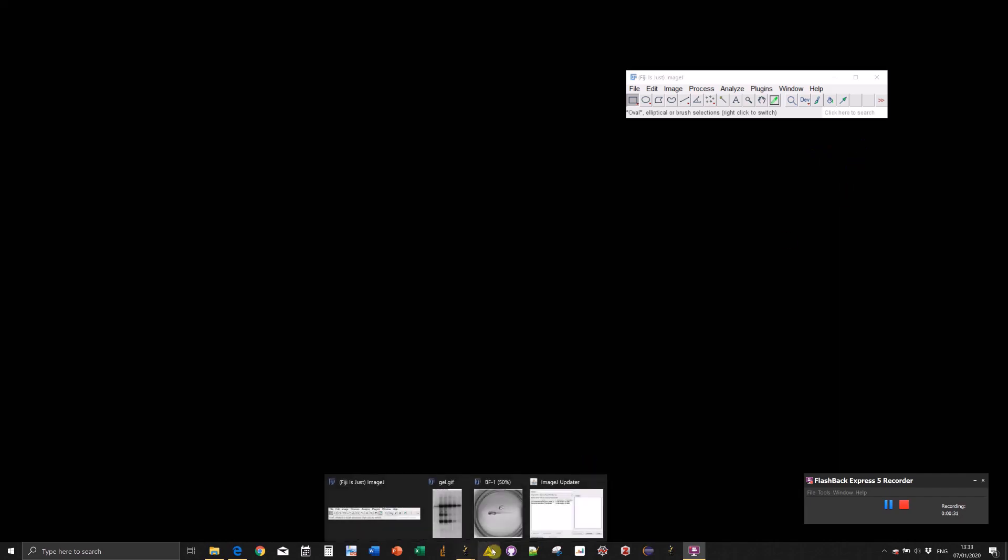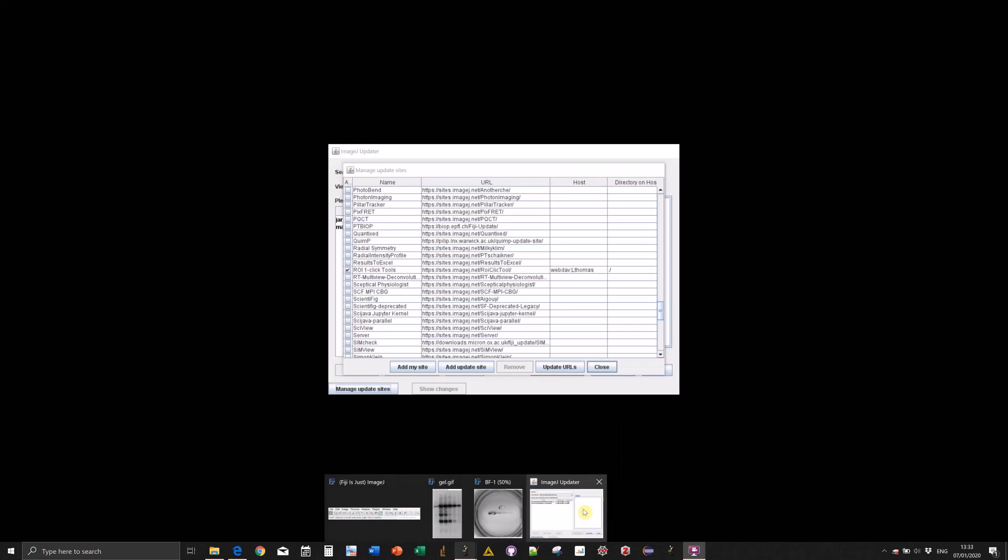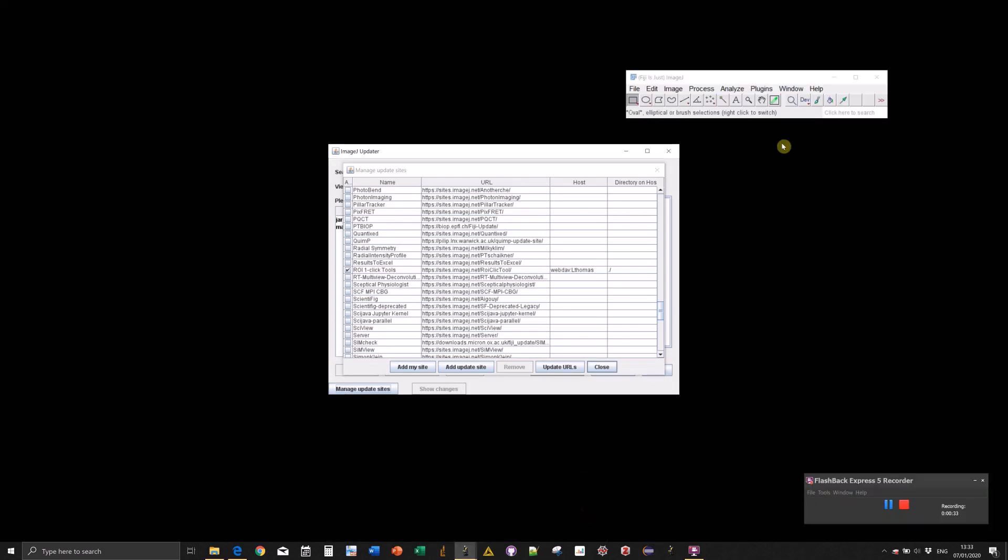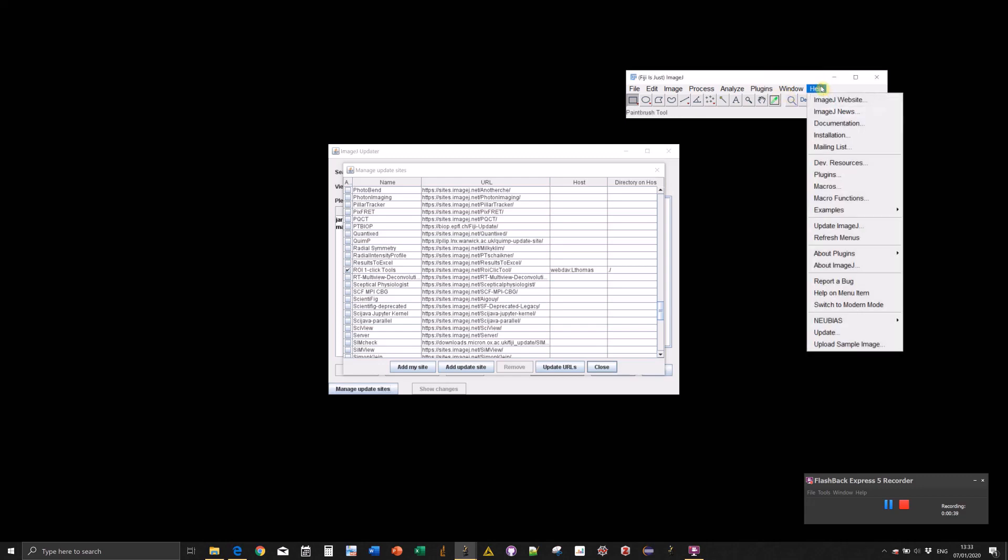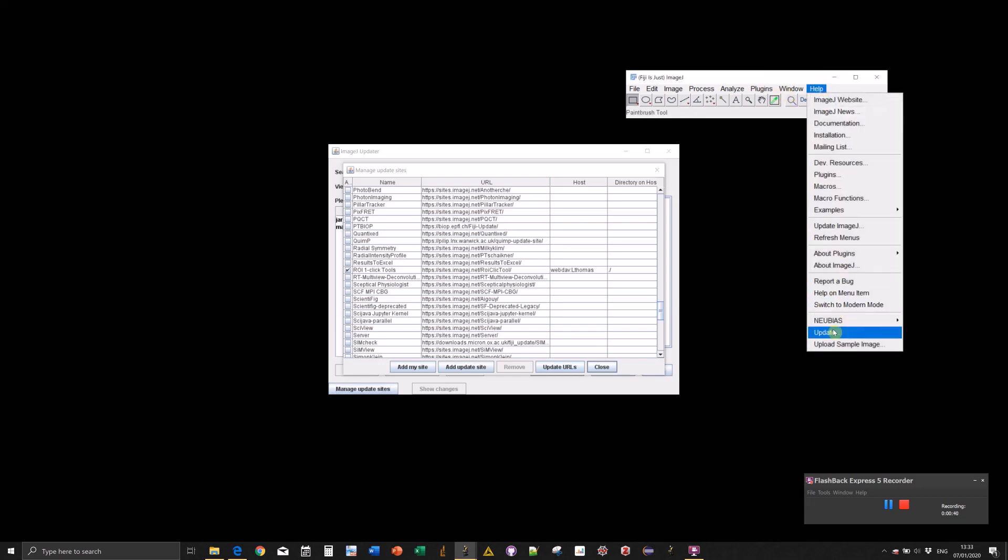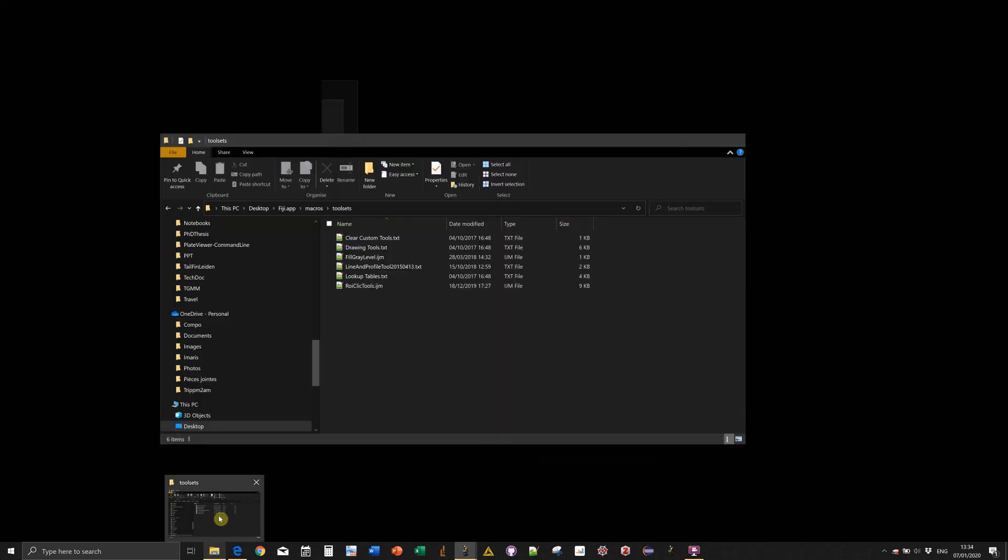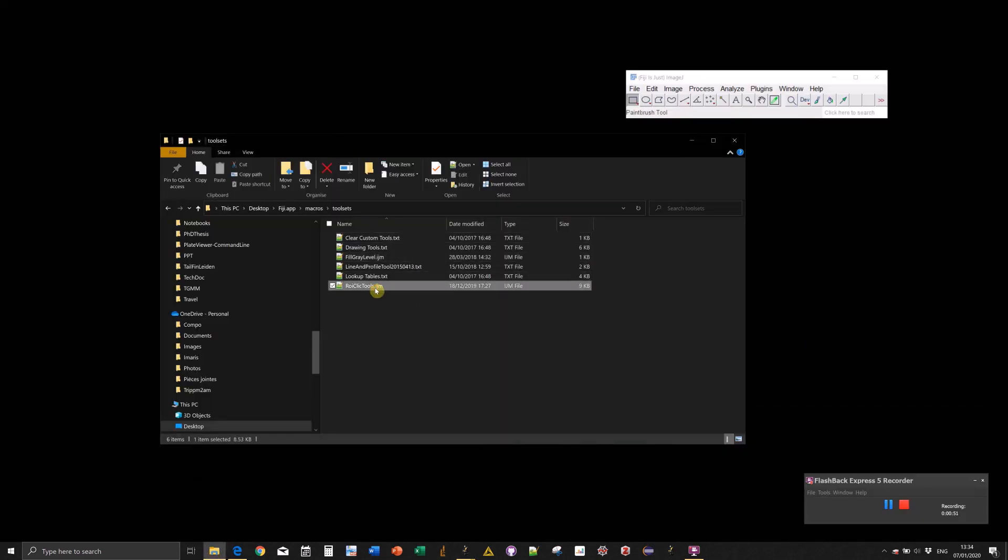The first thing is how to install them. It's quite easy via the ImageJ or Fiji updater. You go to Help, Update, then Manage Update Sites, and activate the ROI one-click tools update site.